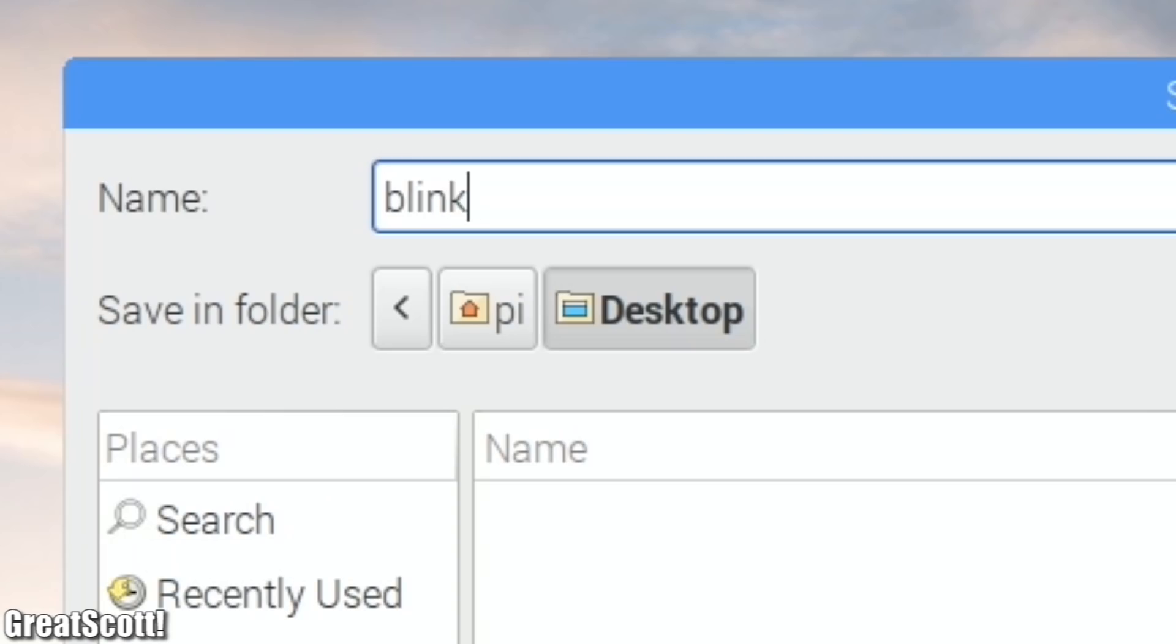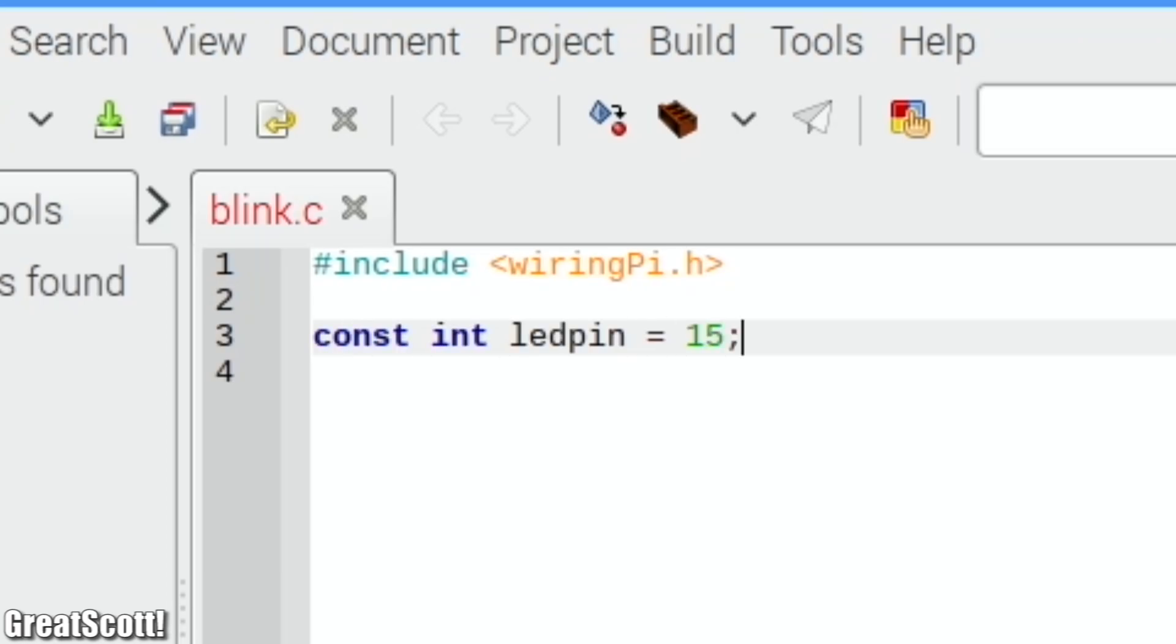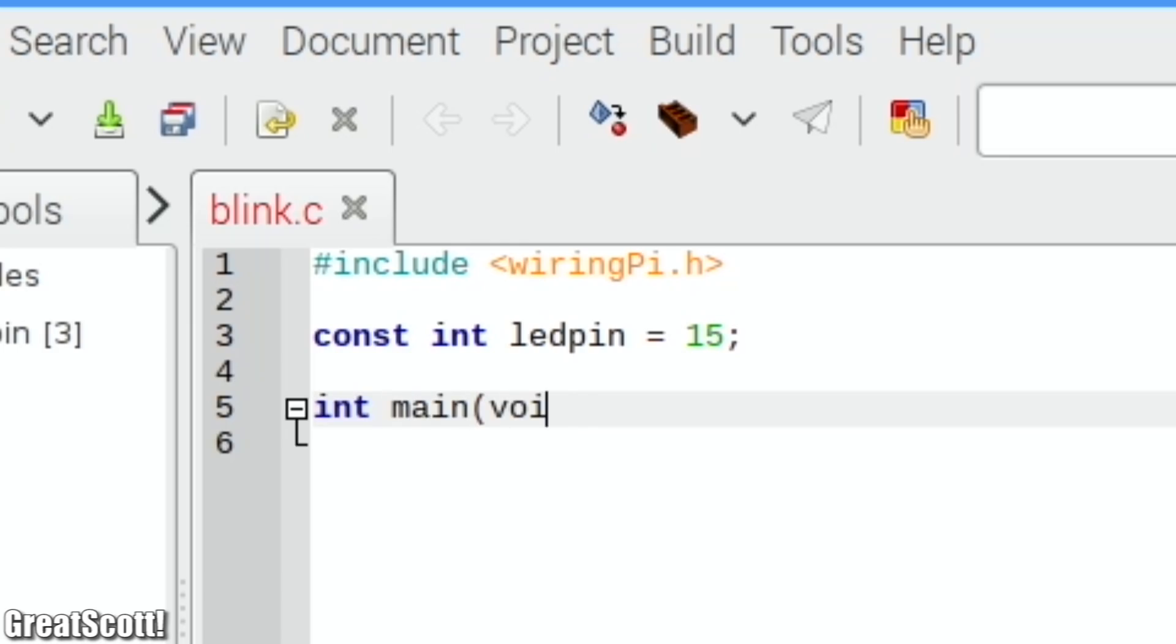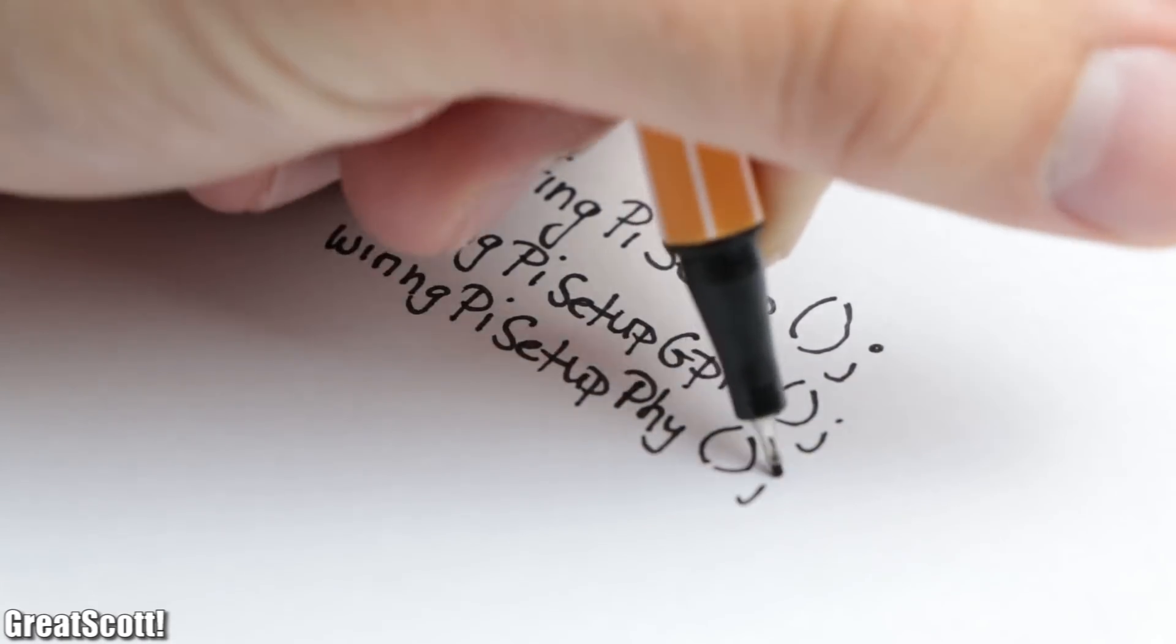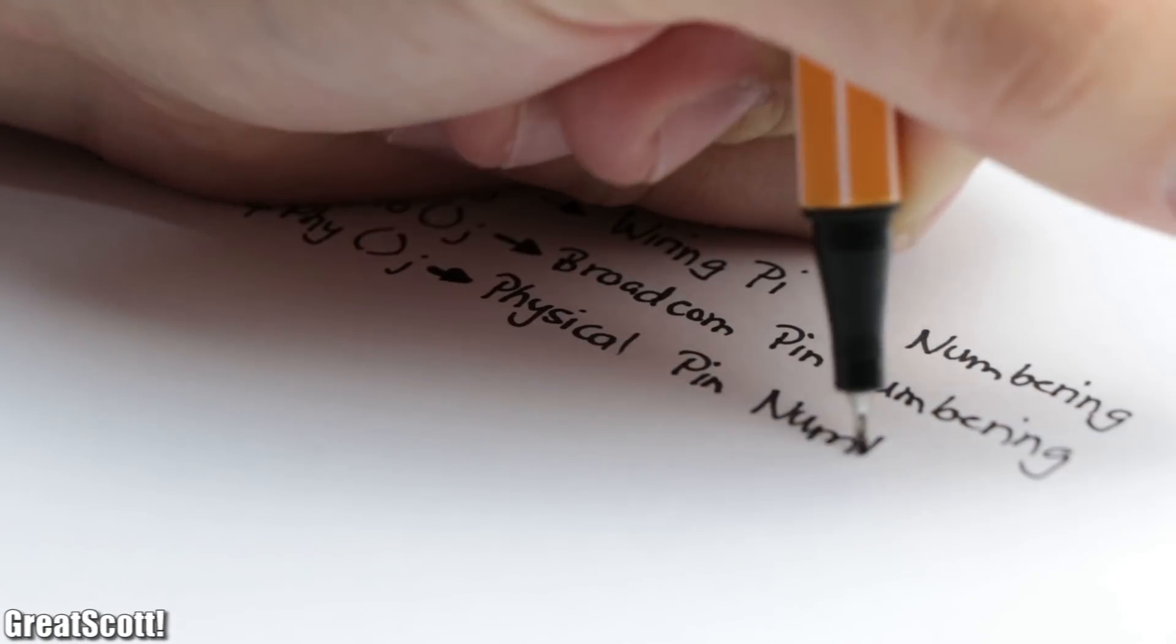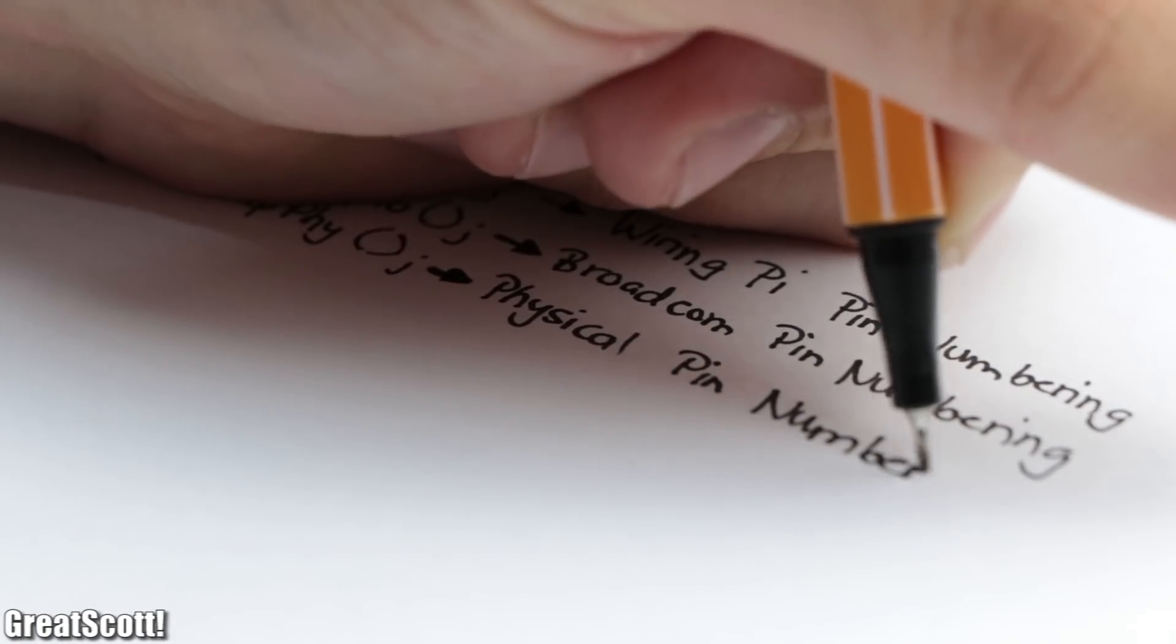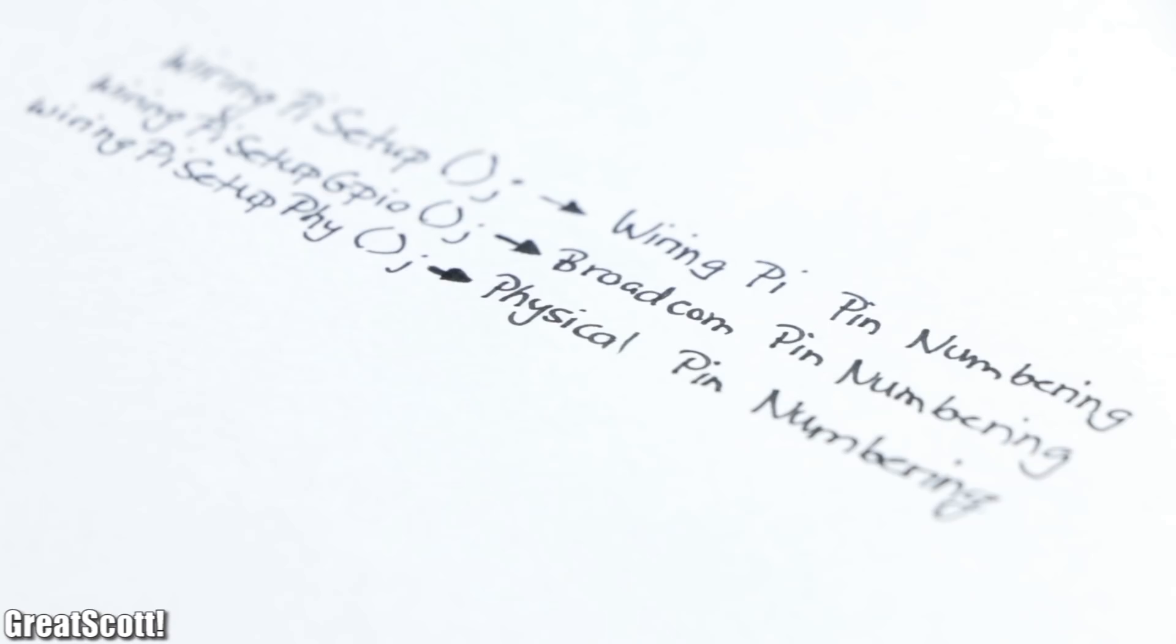After creating a new .c file, we must firstly include the WiringPi library. And after declaring the pin number and creating the main void function, we have to initialize the library by using one of those three commands. The difference between them is the pin numbering of the GPIOs.